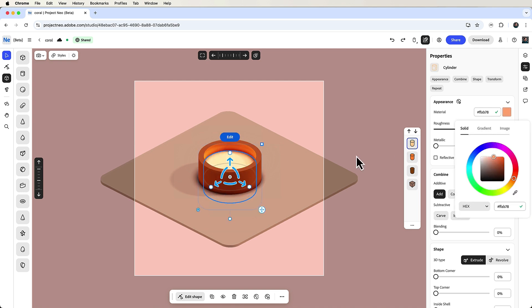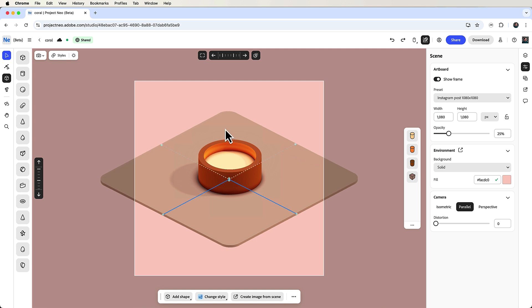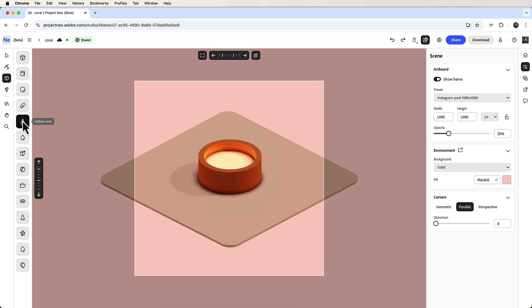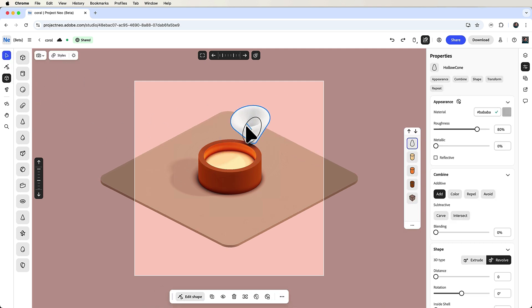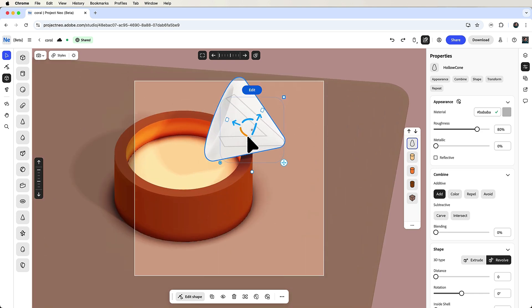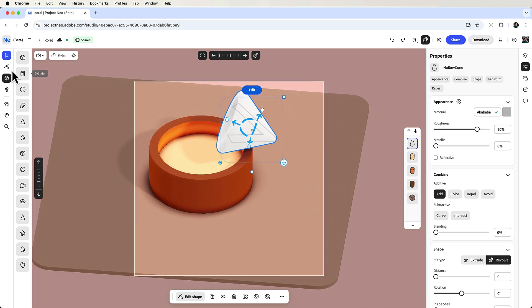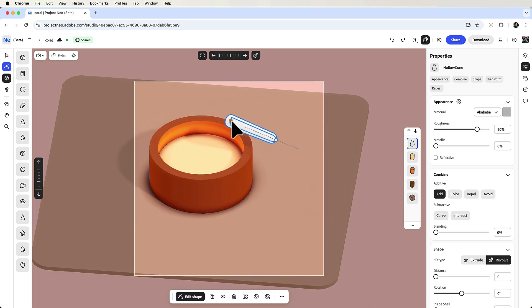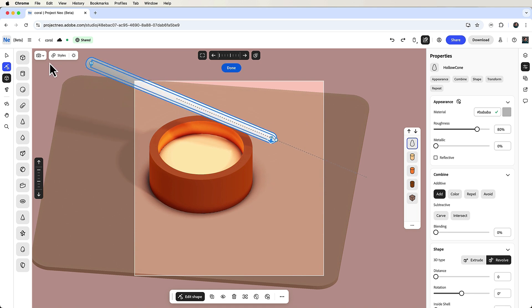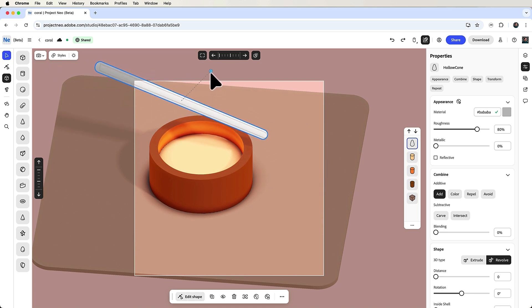Time to make some chopsticks. I'll first add a hollow cone and start reshaping it with the edit shape tool. This is a tool similar to the direct selection tool in Illustrator, giving you extra shape editing options.